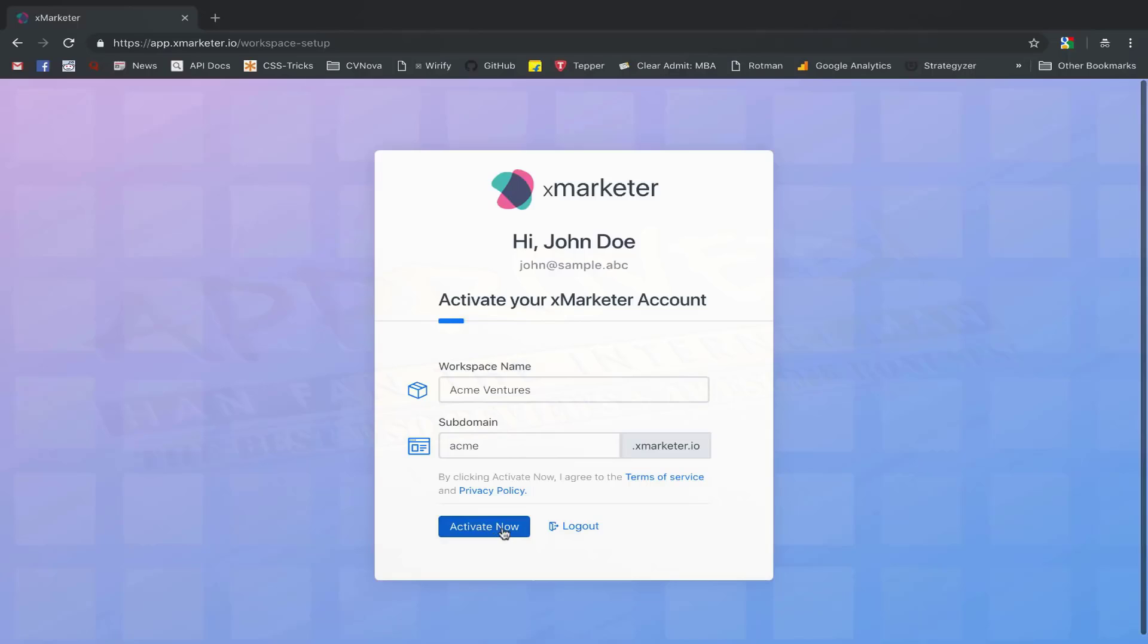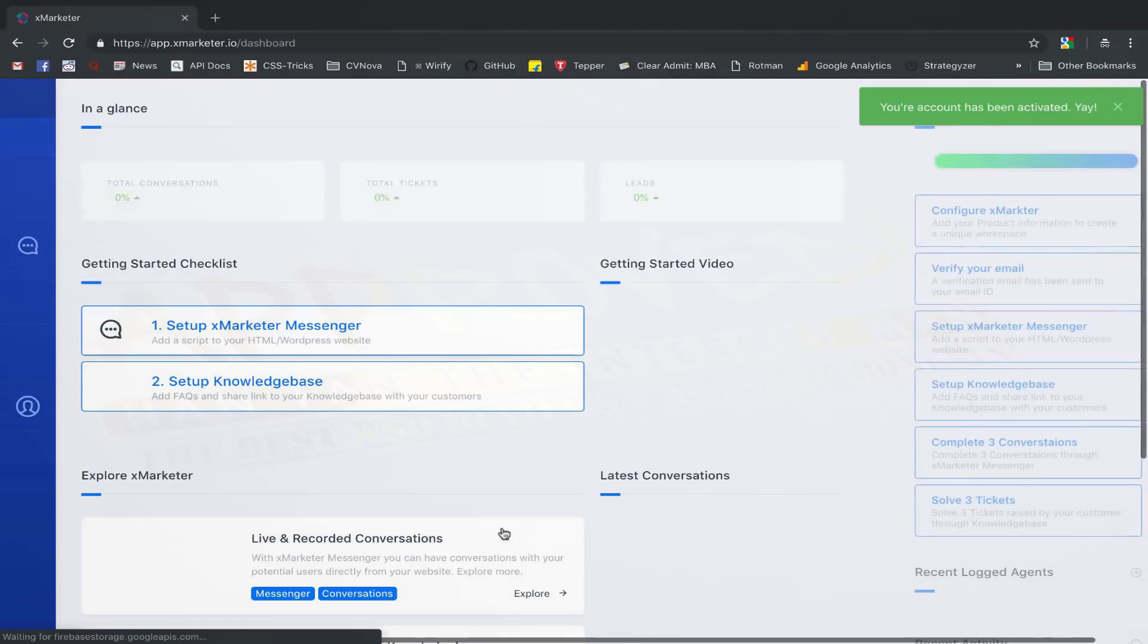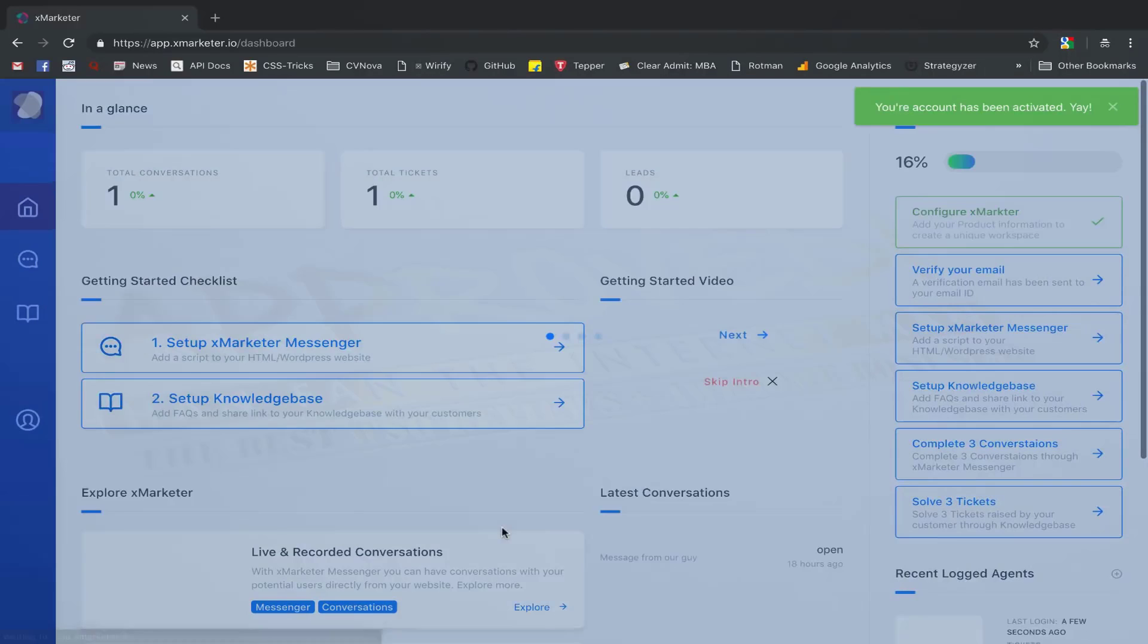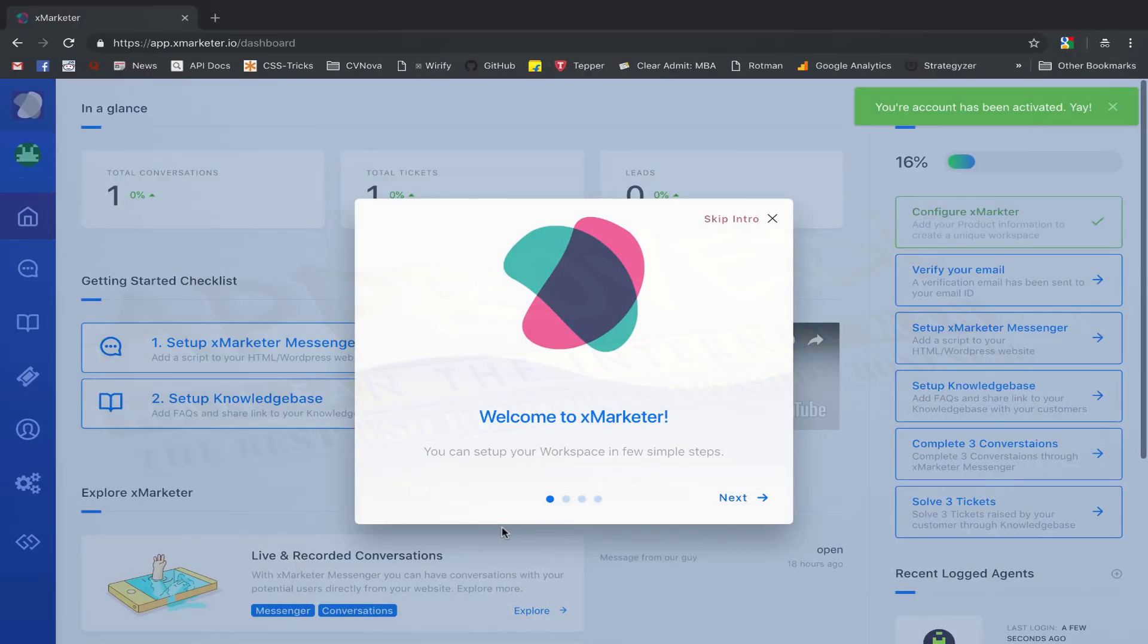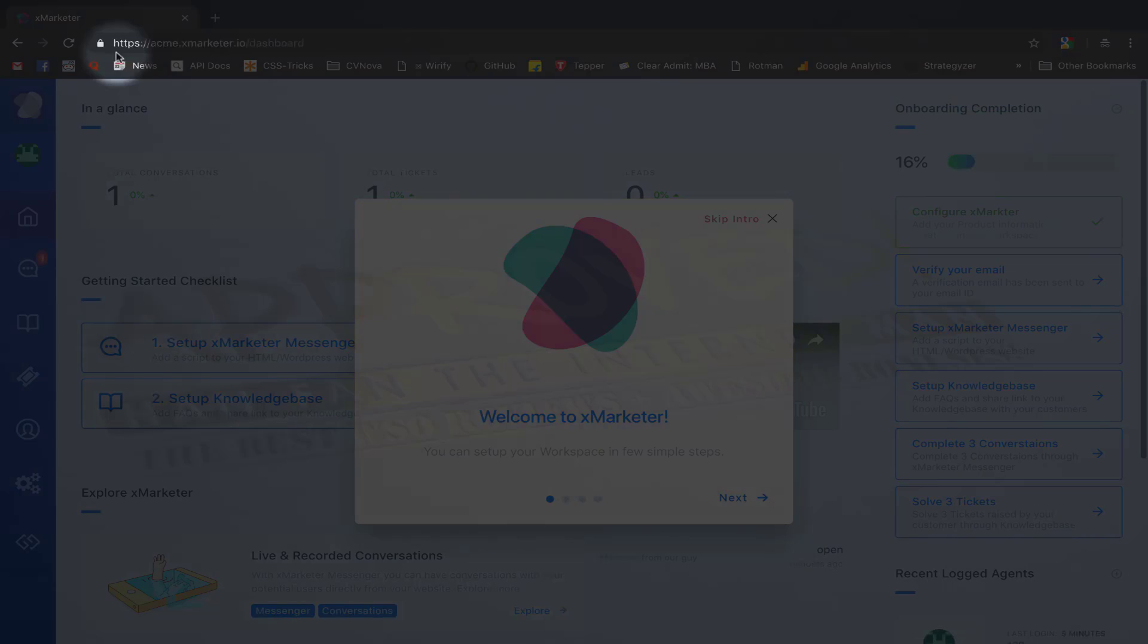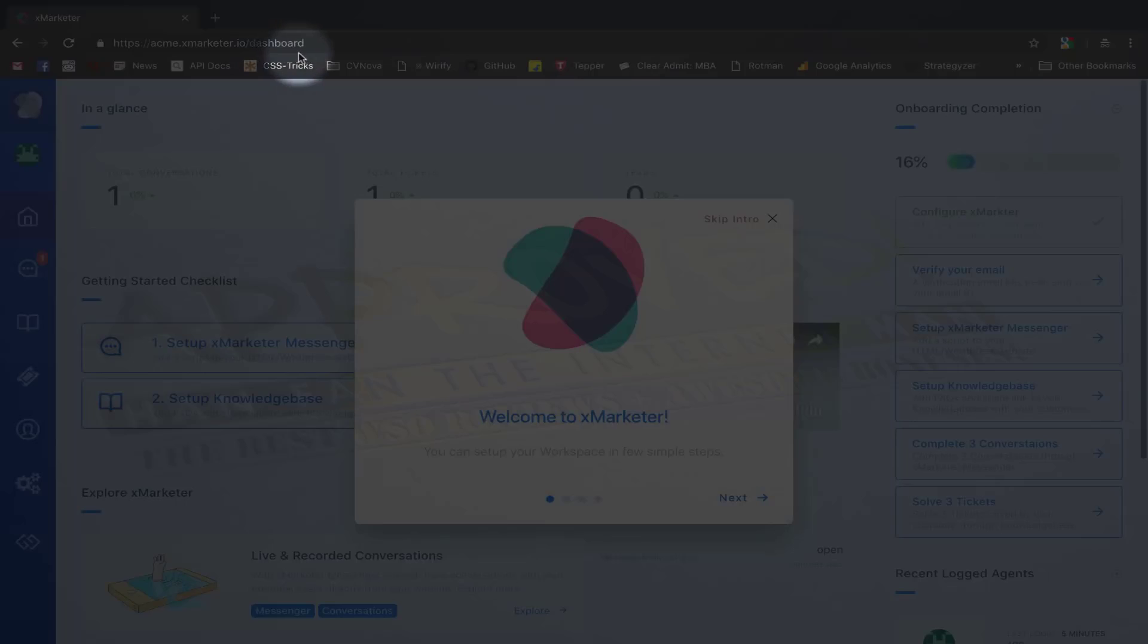Click on the activate now button to successfully create your workspace. Your workspace is now live at your chosen subdomain and you can access it using your unique URL.